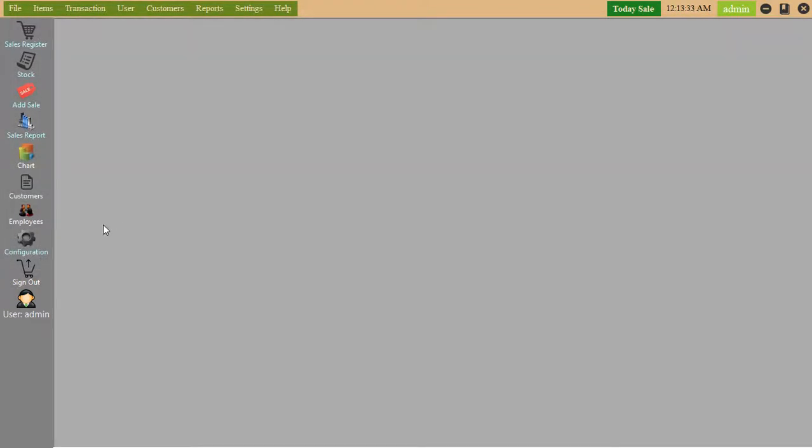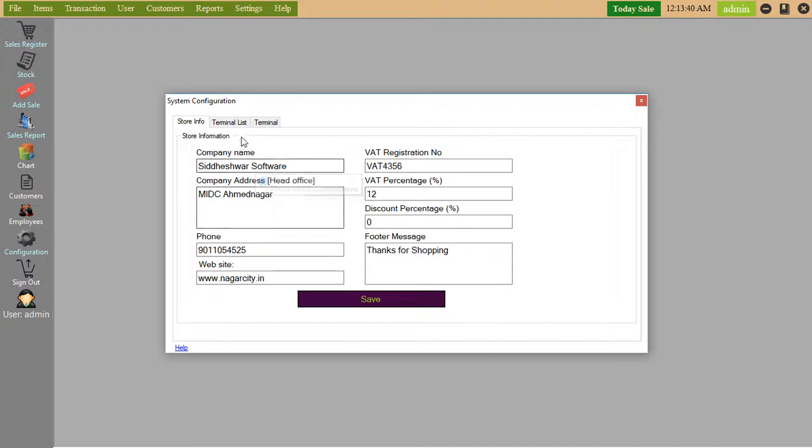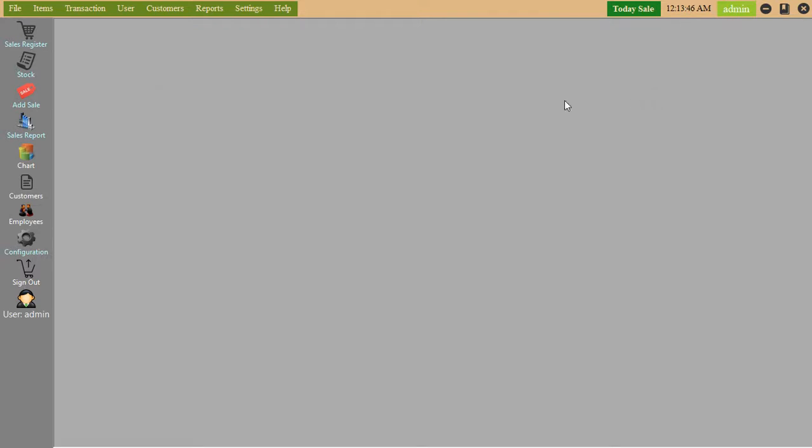Configuration, where you can save your store details from here. Sign out means log out. User admin.